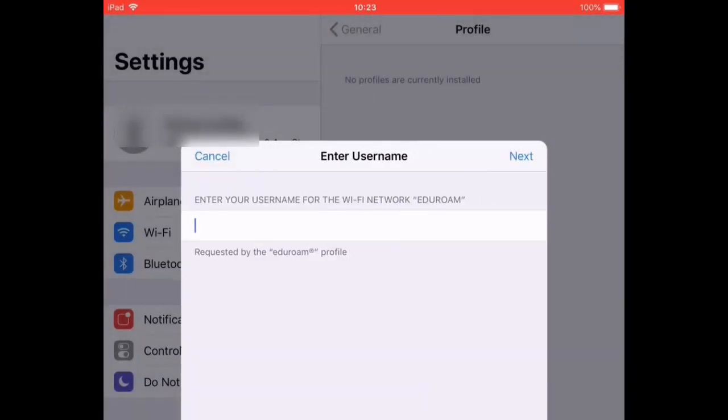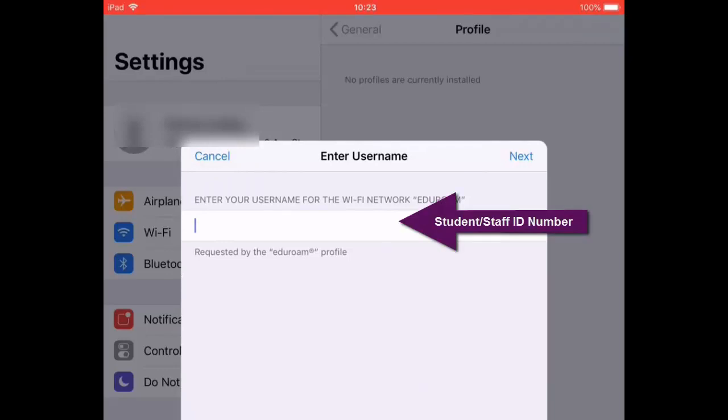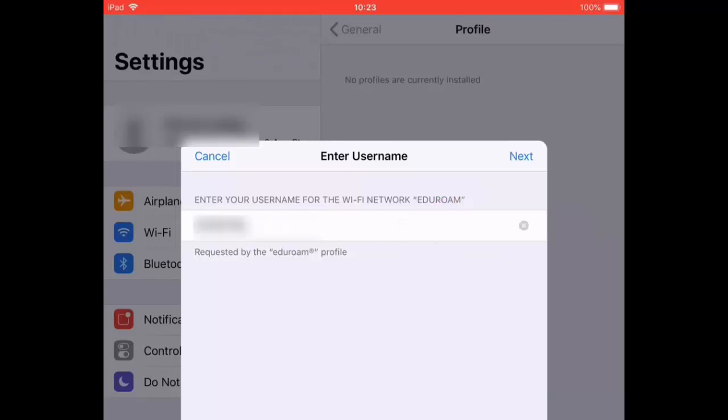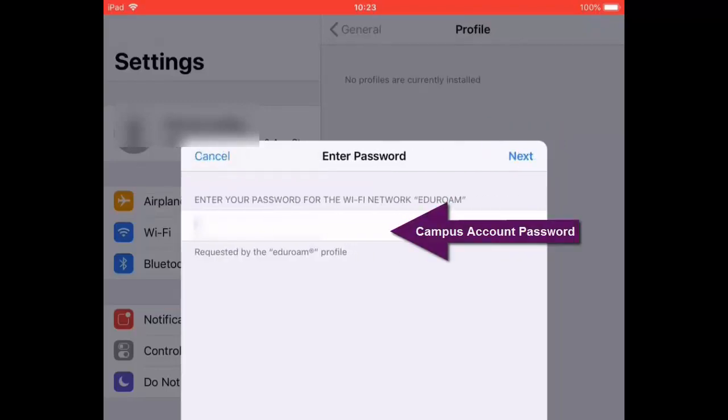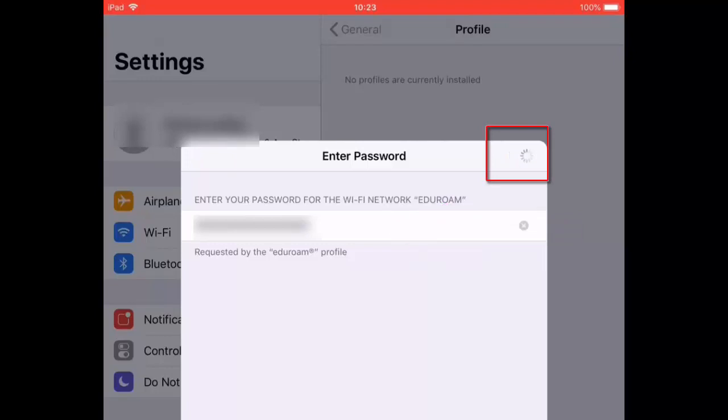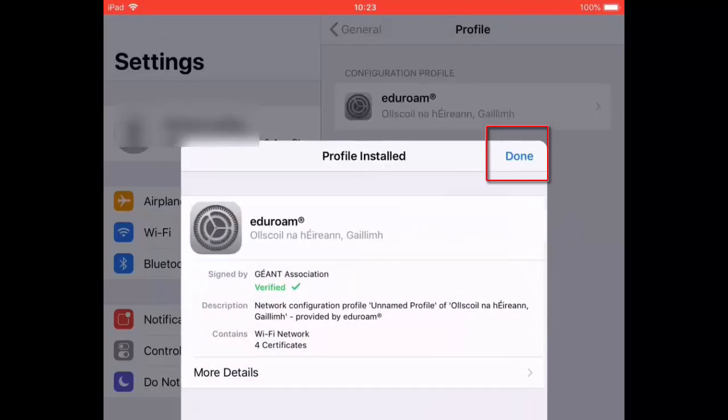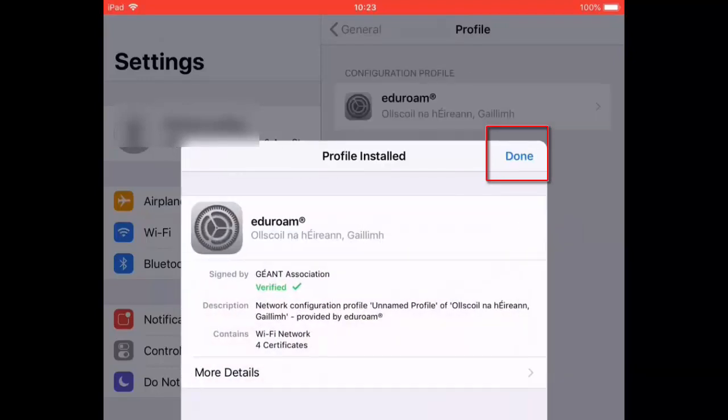You will be asked to enter your login credentials. Enter your student or staff ID number and then click Next. Enter your campus account password and then click Next. When prompted, click Done.